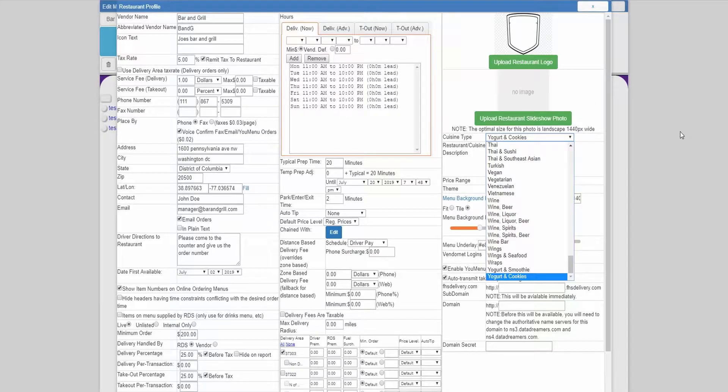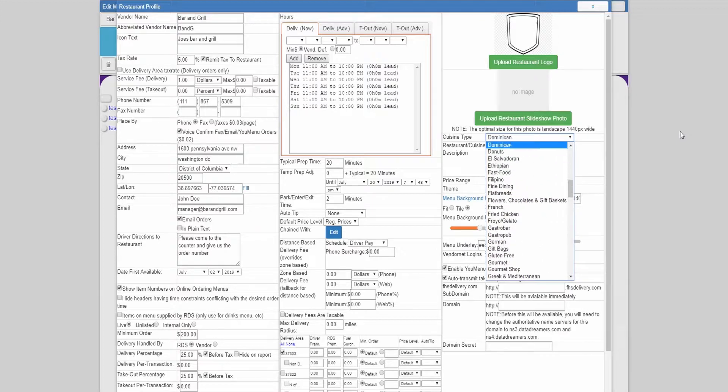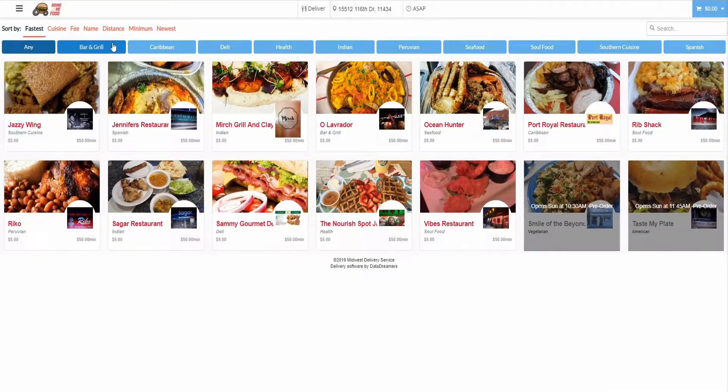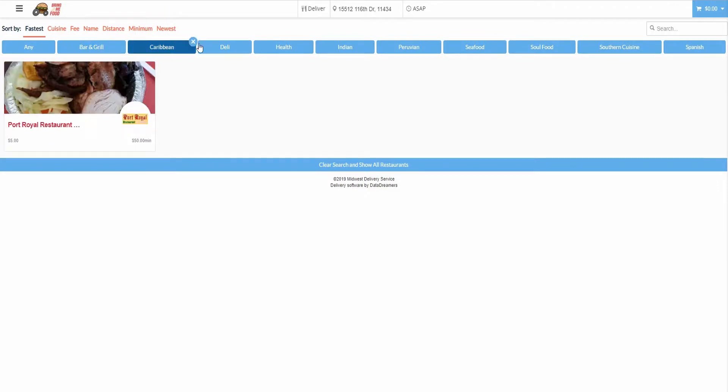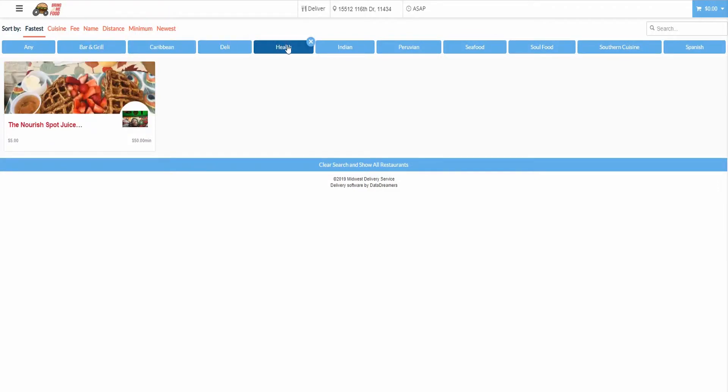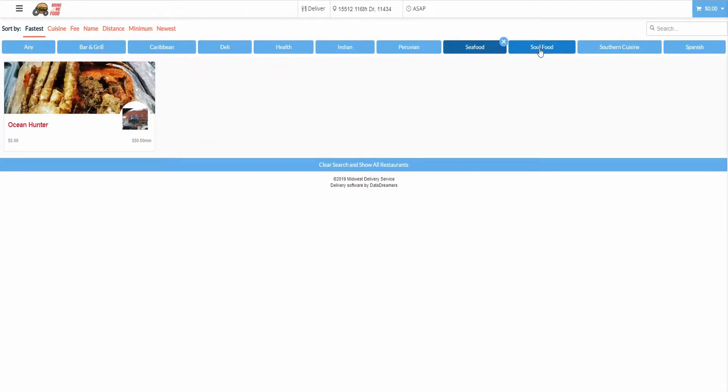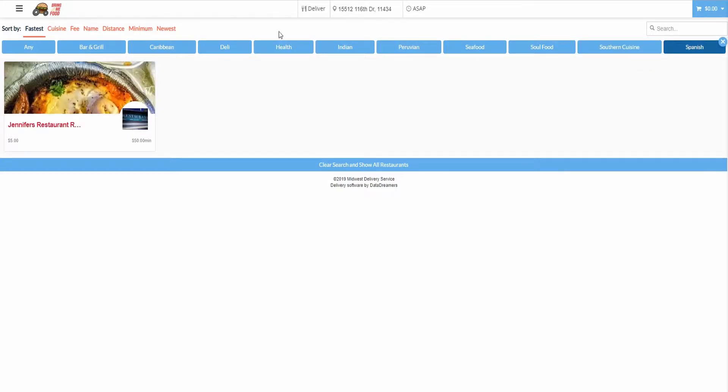The cuisine type allows you to select a type of cuisine for the restaurant. You can currently only select a single type of cuisine, but this will allow customers to search by cuisine type and see all restaurants that fall under that category on both the app and the website.